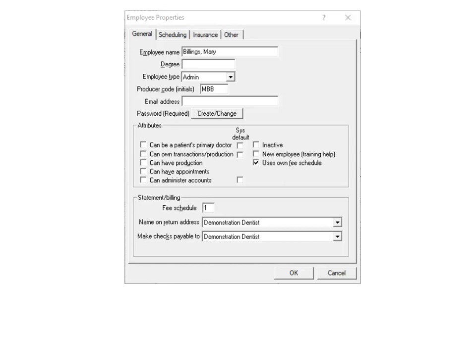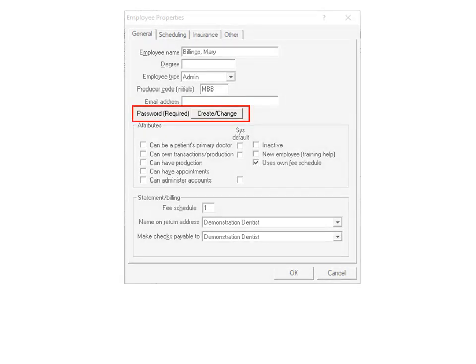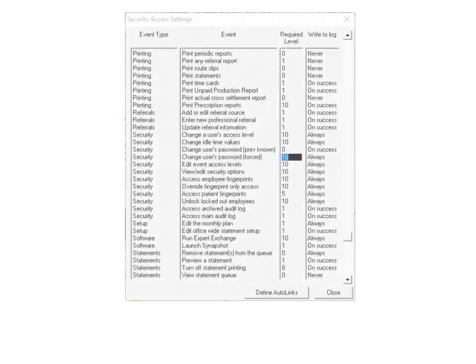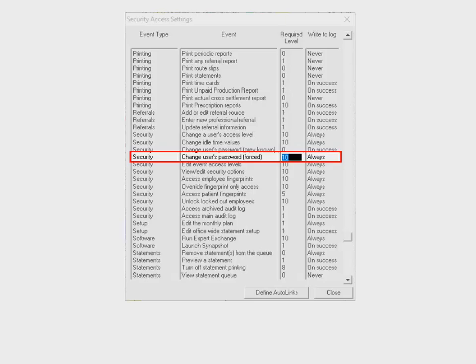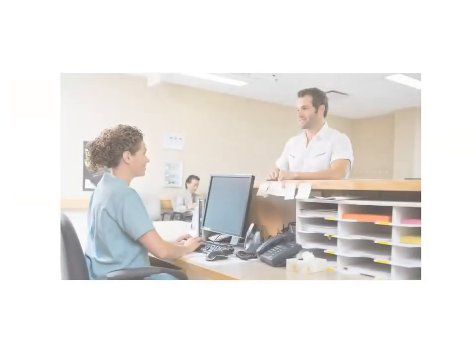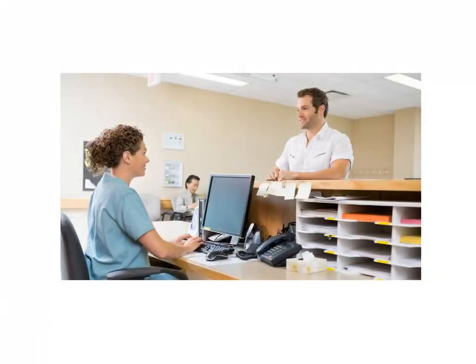New users must have a password created when they are set up in the software. The Create Change Password field is now located on the General tab of the Employee Properties window. This new security enhancement defaults to a permission level of 10. This level cannot be changed. Additionally, the audit logging of user logins and logouts cannot be disabled. With these new enhancements in place, patients can feel confident that your practice is meeting their expectations for protecting their clinical data.